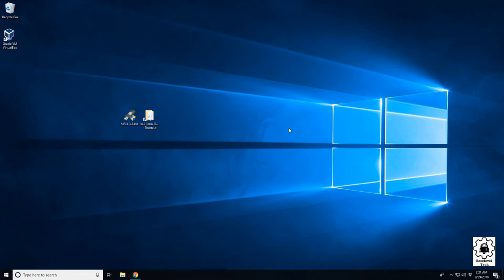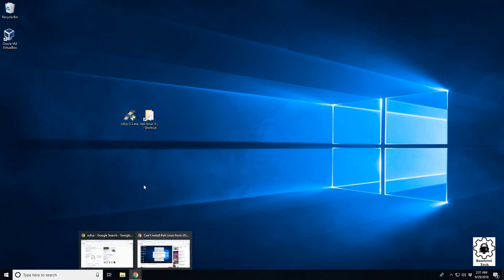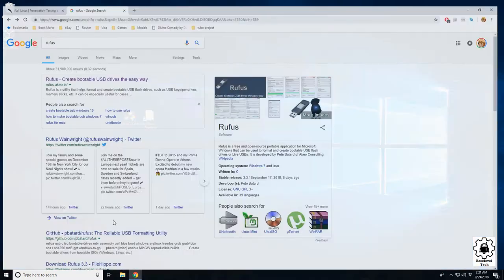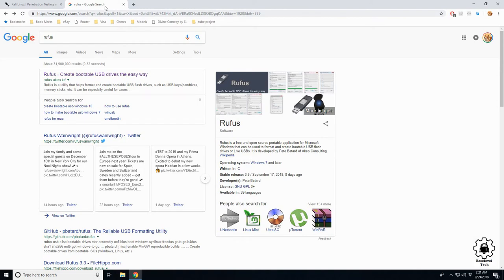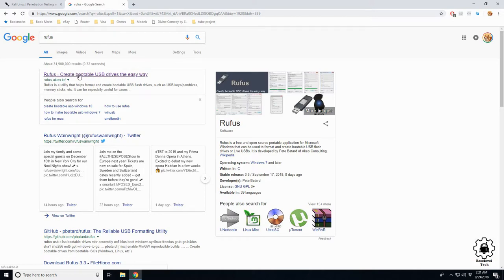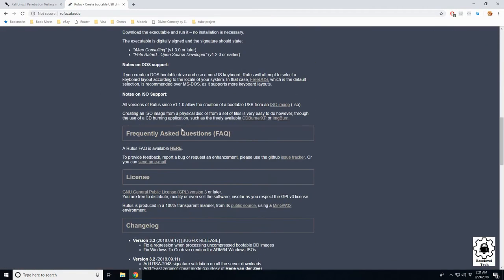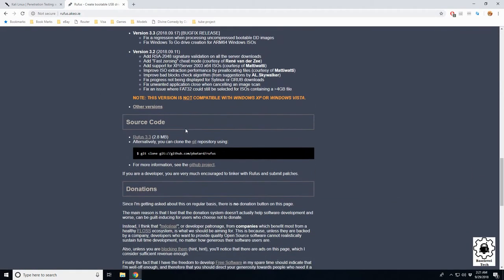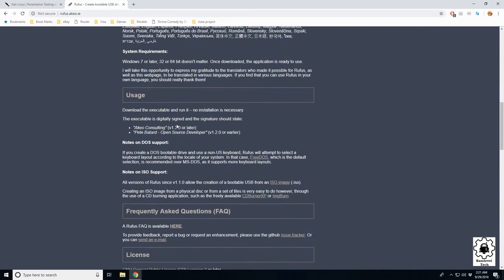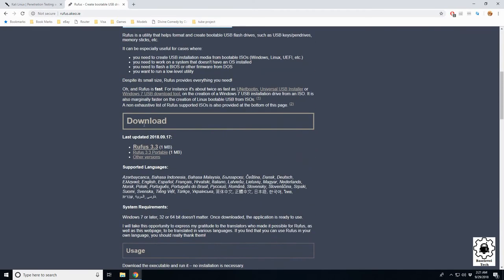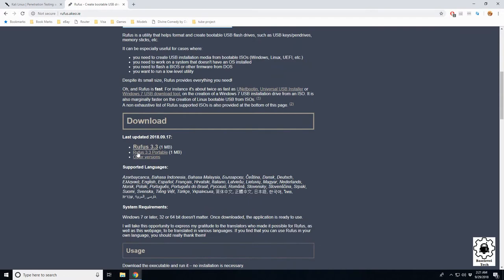First thing we need is Rufus, which is our USB creator. Come out to rufus.akeo.ie, link down below, and you're going to scroll halfway down to the download button and download version 3.3. Let's go ahead and click and you'll have your download.